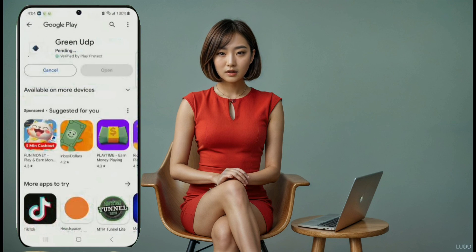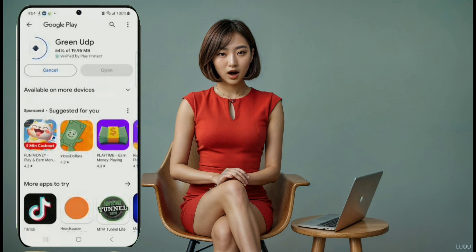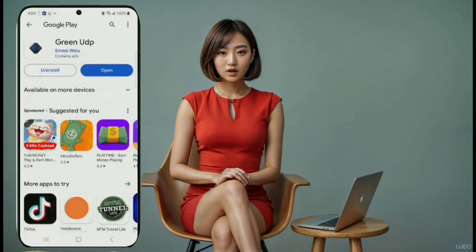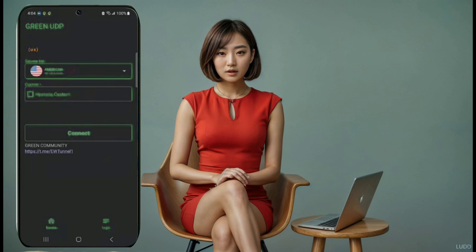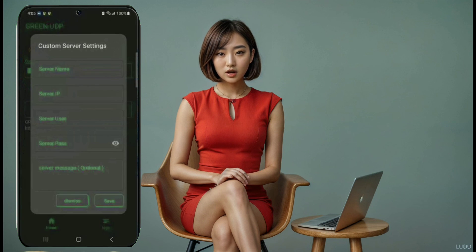Bonus VPN: Green UDP. As a bonus, we have Green UDP on number 11. Download it from the Play Store, launch the app, and you'll have the option to use the built-in servers or add your own custom servers. Once you're all set, connect and start browsing securely.